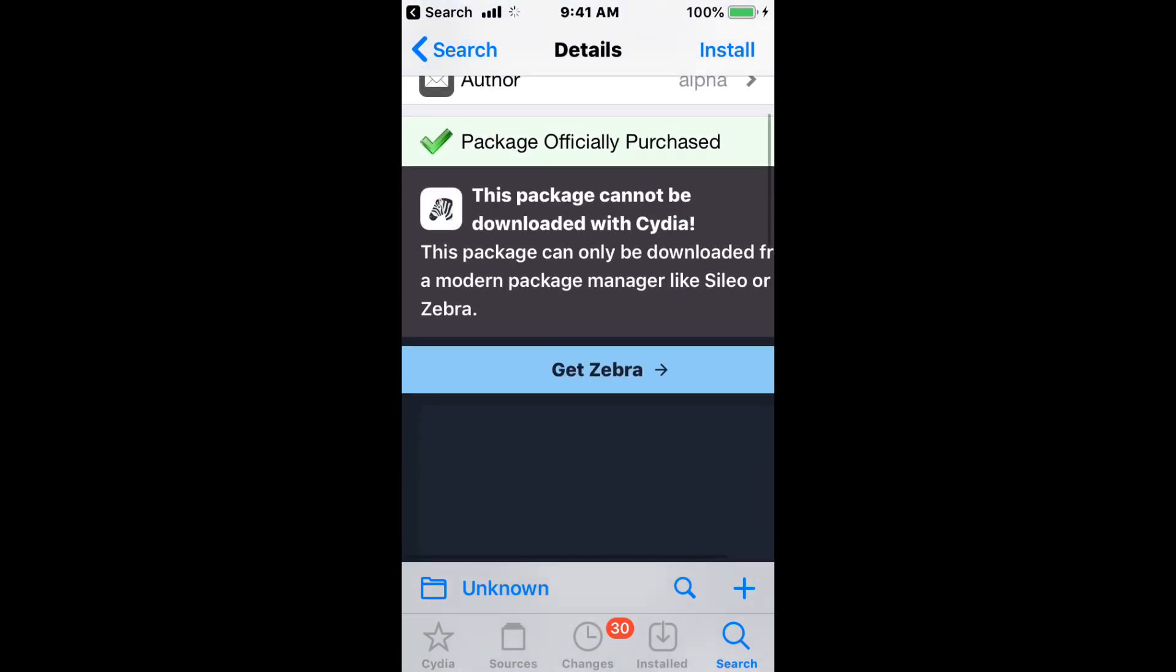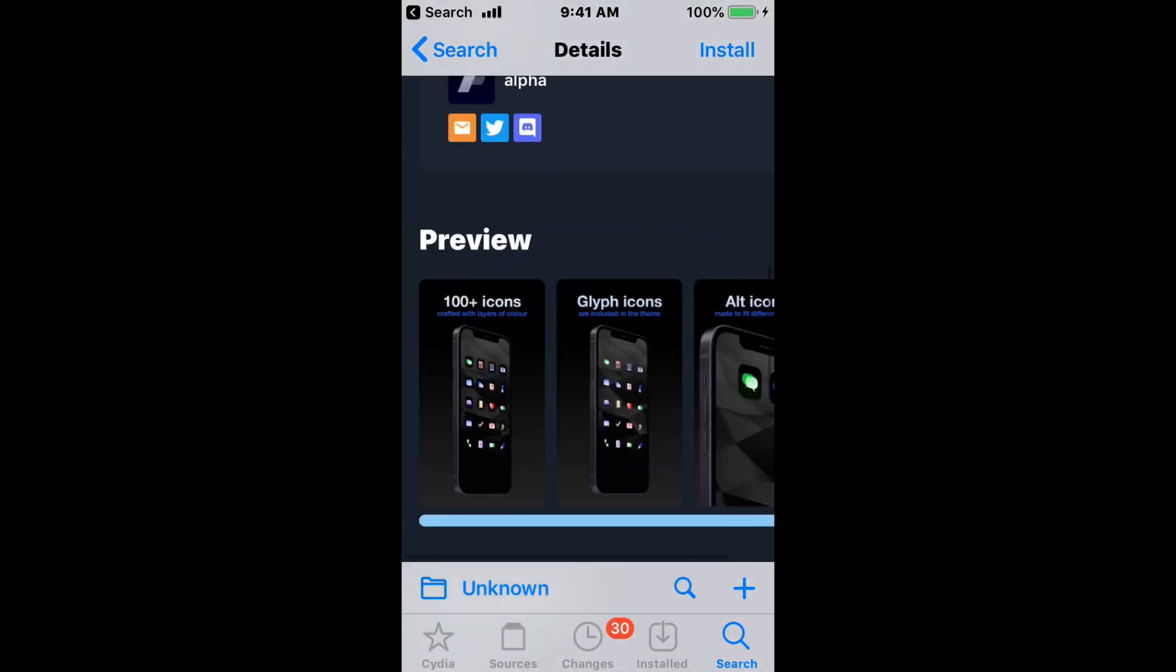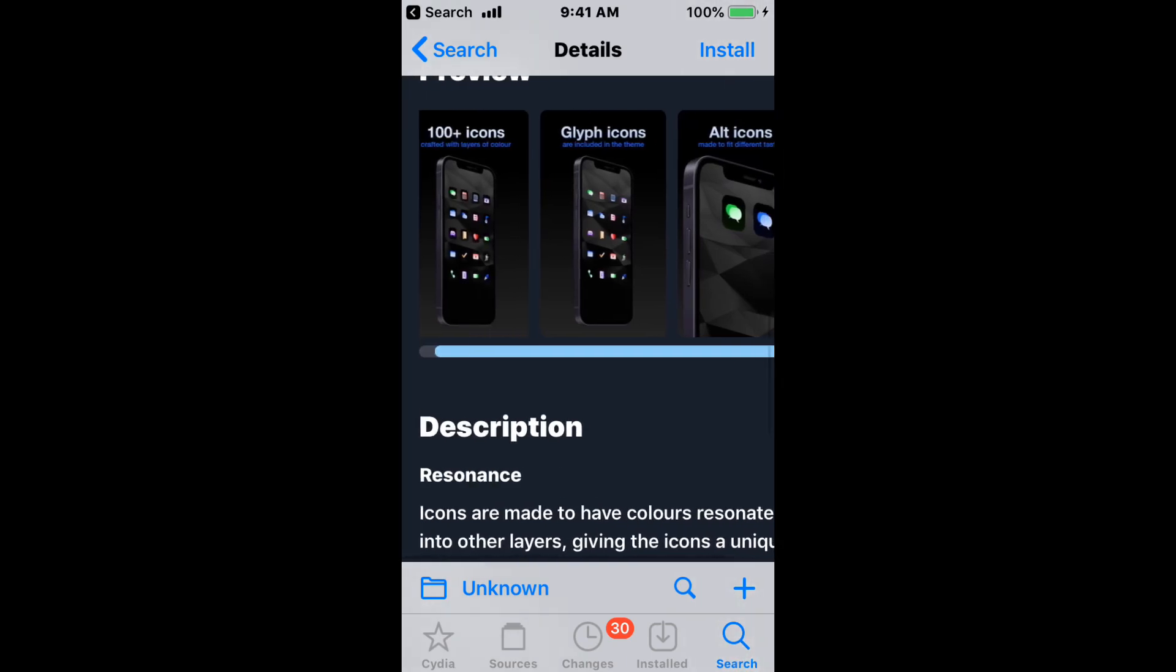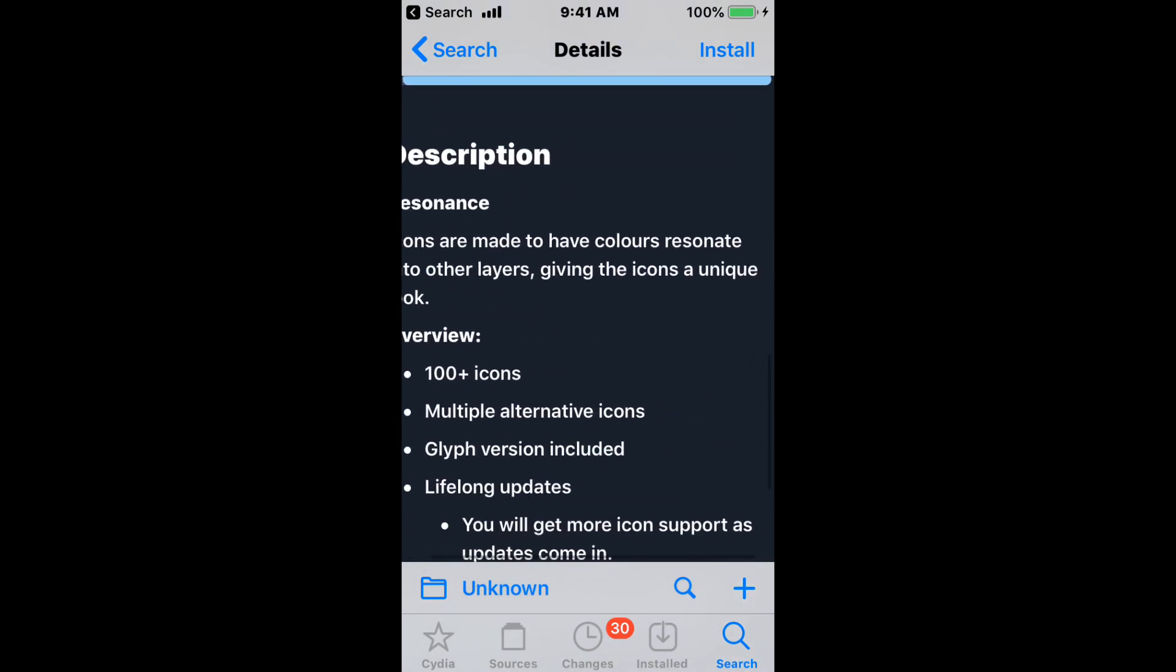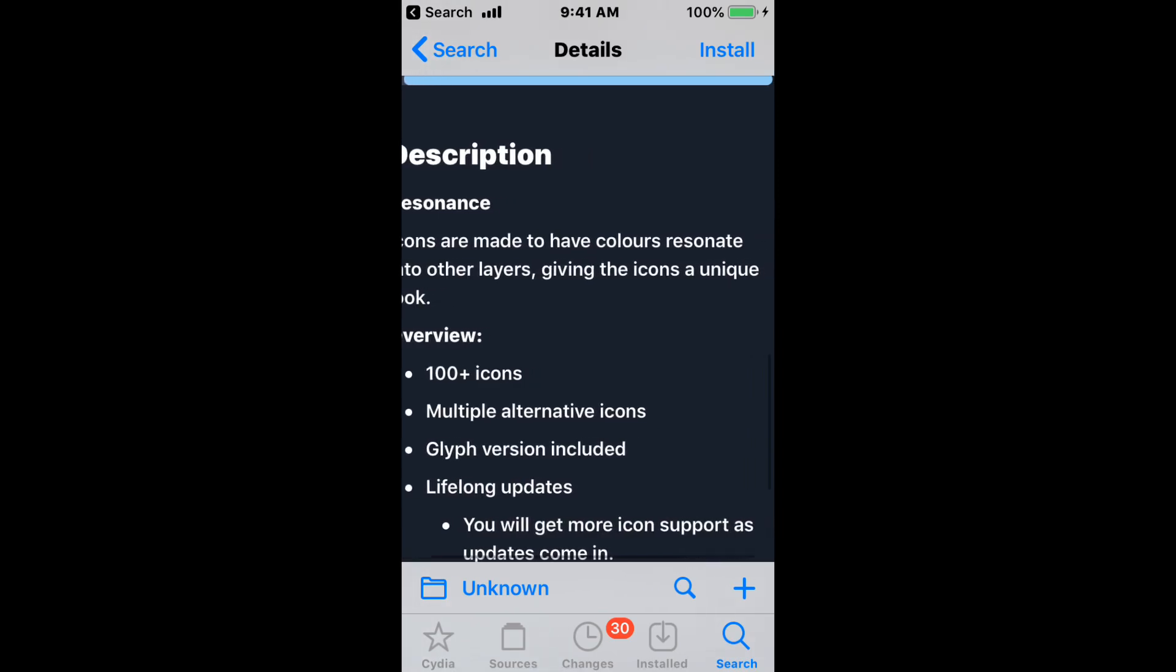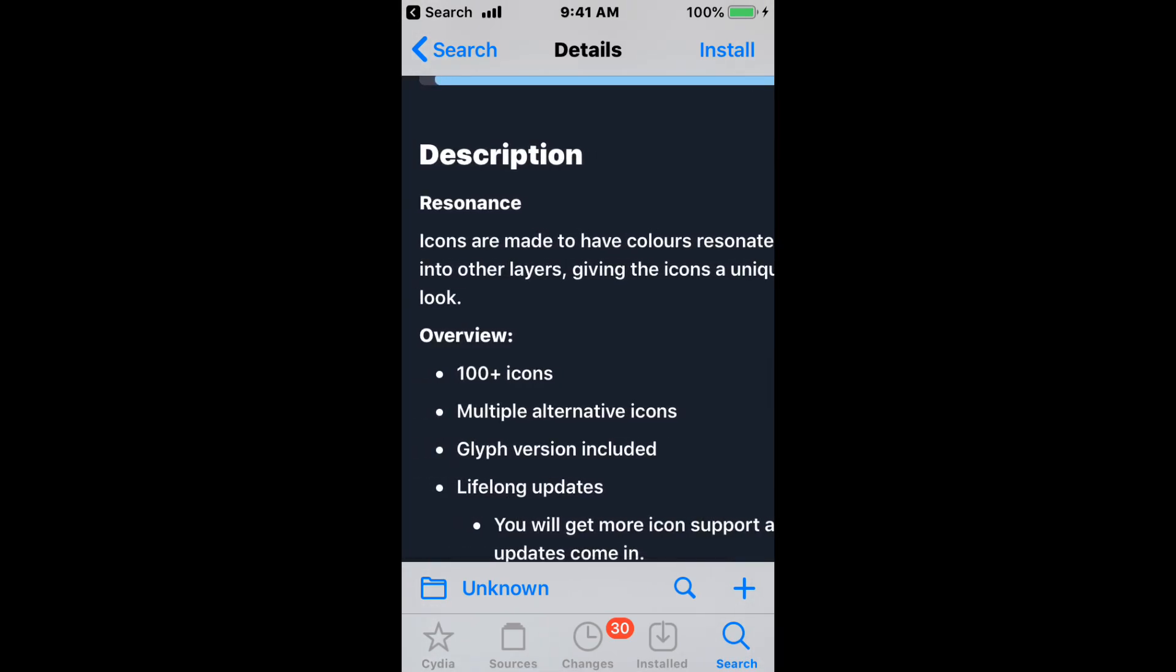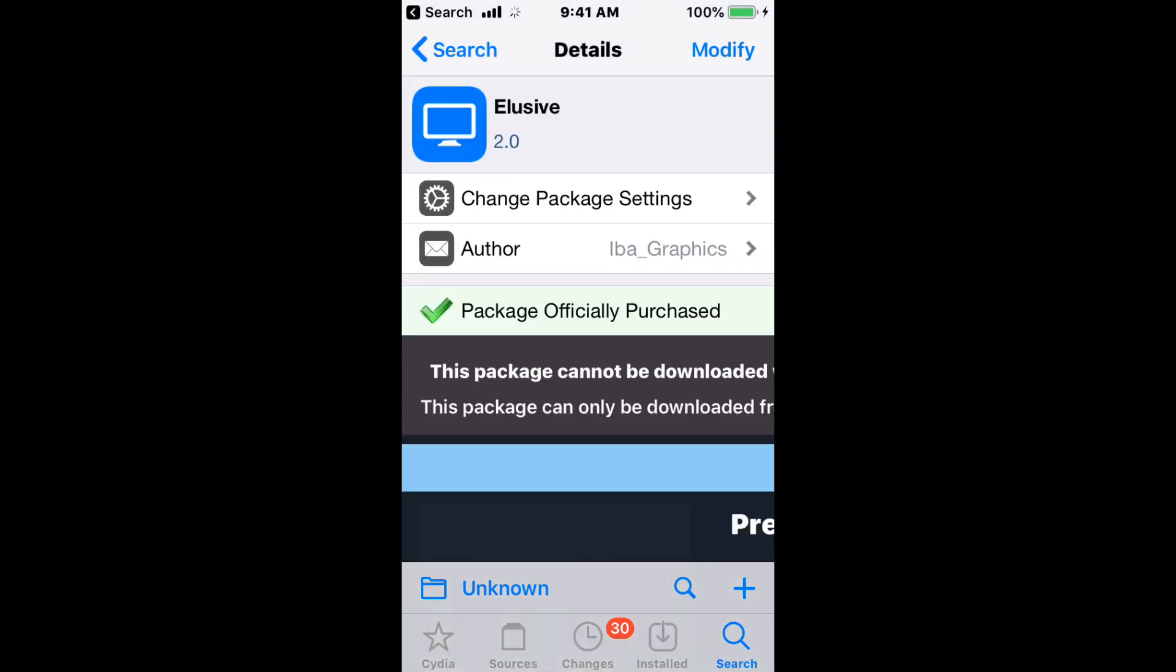The next theme is called Resonance and supports all iOS versions. Here are some screenshots. The icons are made with colors that resonate into other layers, giving the icons a unique look. It has 100+ icons, multiple alternative icons, a light version included, and lifelong updates.